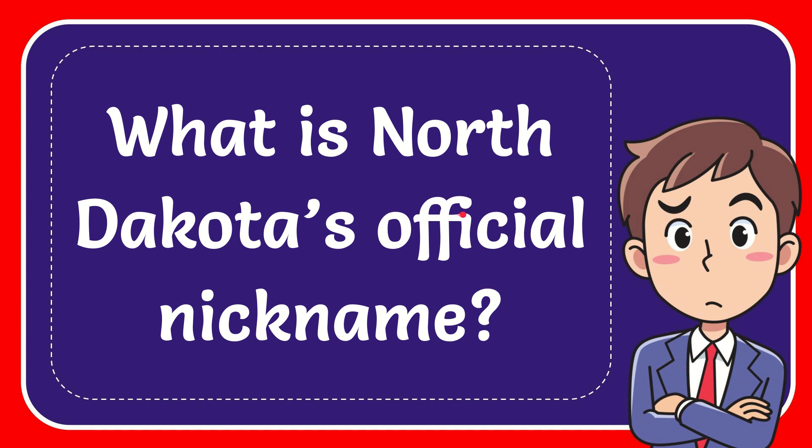In this video I'm going to give you the answer to this question. The question is: What is North Dakota's official nickname?